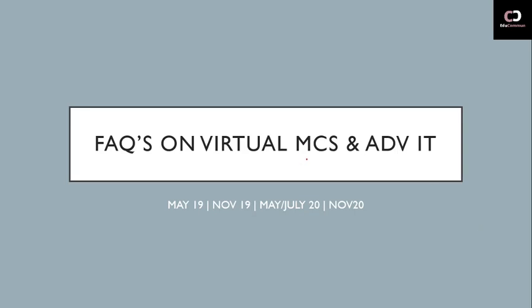Hey guys, what's up? In this video we'll be talking about some frequently asked questions on virtual MCS and Advanced IT. Now what is virtual MCS and Advanced IT? Because of the COVID-19 situation, the institute has given a one-time option for CA final students to get these trainings done in online mode through virtual MCS or Advanced IT training.